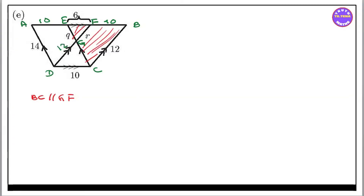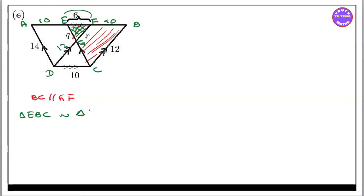Triangle. E, B, C. So, triangle E, B, C. So, we have a triangle. Similar triangle — E, B, C. E, F, G. Triangle E, F, G. So, we have a triangle. So, we have a triangle.